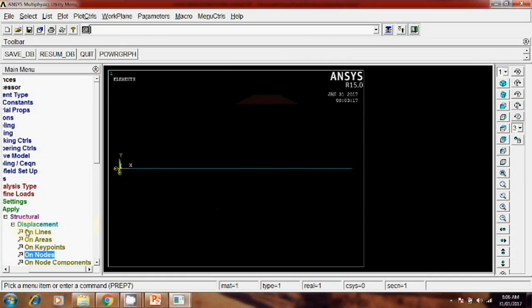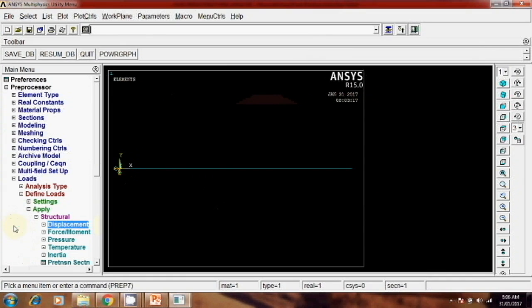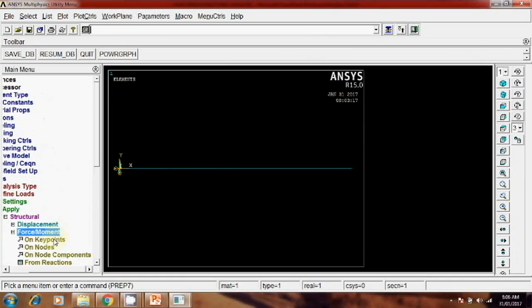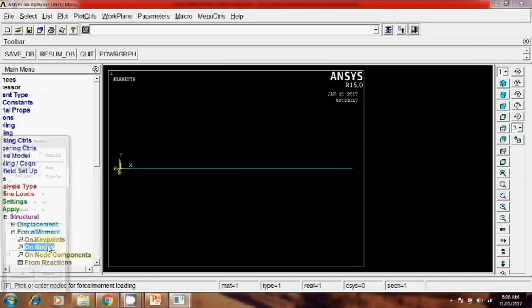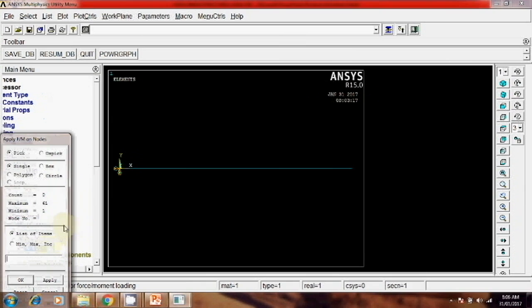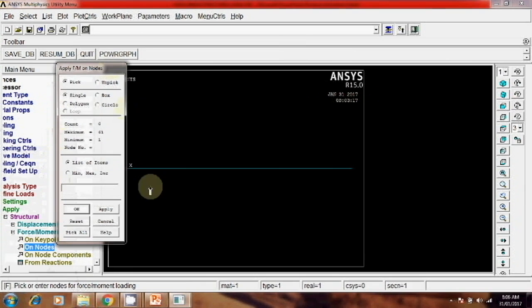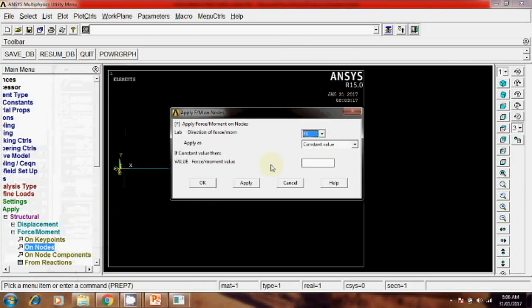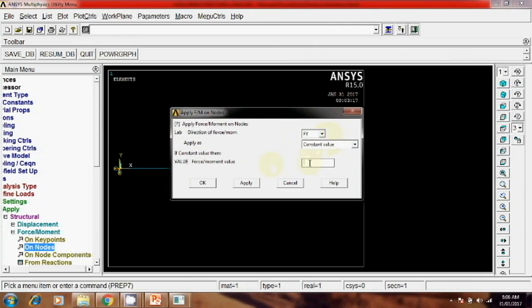Then next is apply a force or moment on node. Select this, apply Fy, y direction and 1000.